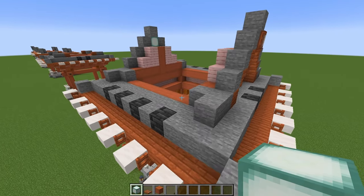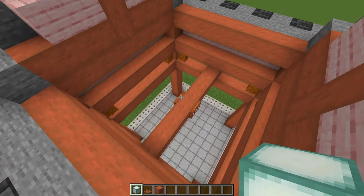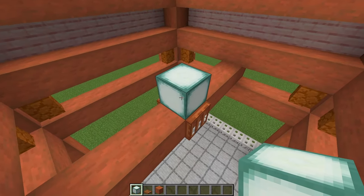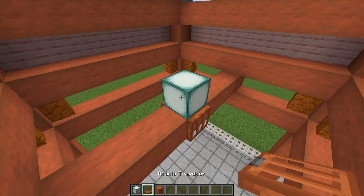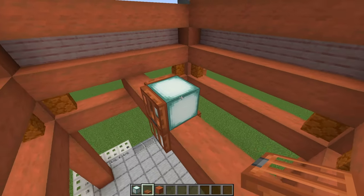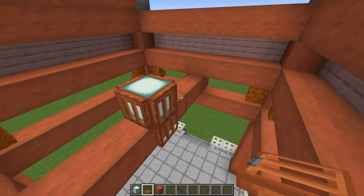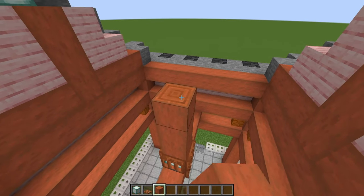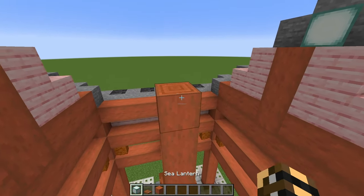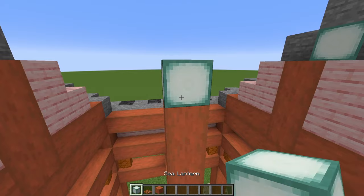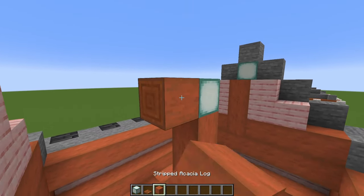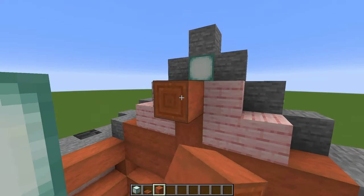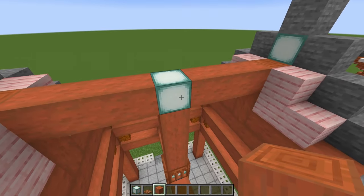Once that's done, come to the middle of this beam. In the middle of this beam, we're going to place a sea lantern and surround that with acacia trapdoors. Then on top, place one, two, three, four stripped acacia with a sea lantern on top. Then run acacia all the way along till we connect there, and the same on that side. Then cover the sides of our sea lantern with acacia trapdoors.